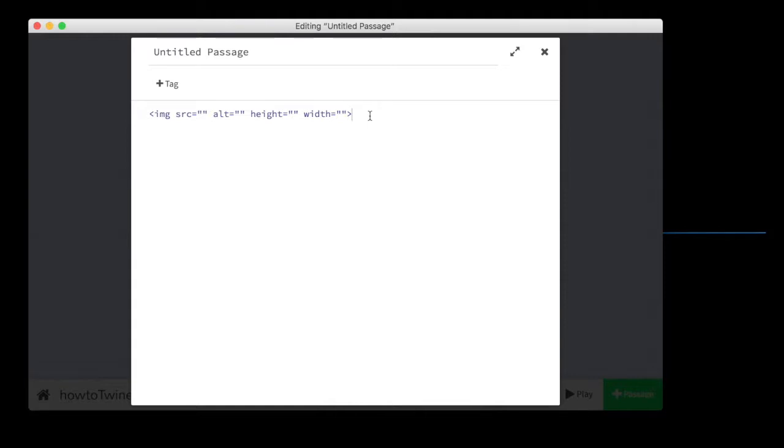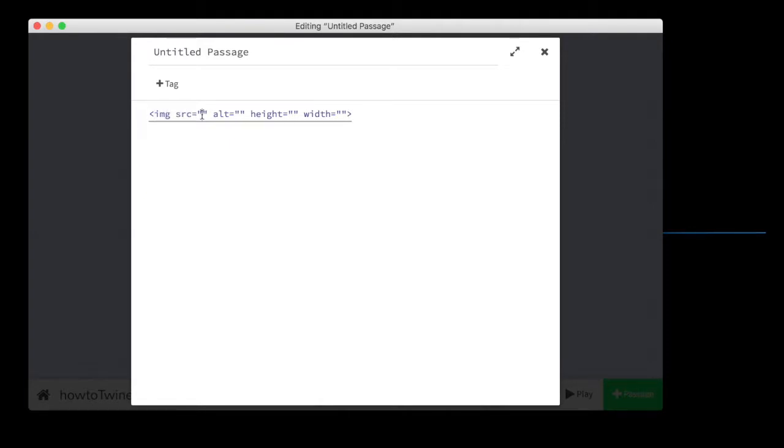So a couple things to know. First thing is you can't load images into your Twine file itself. When you tell the image to look for a source, that source has to be a URL, has to be on the internet somewhere. So it basically has to be a link to a web page that has only an image on it.